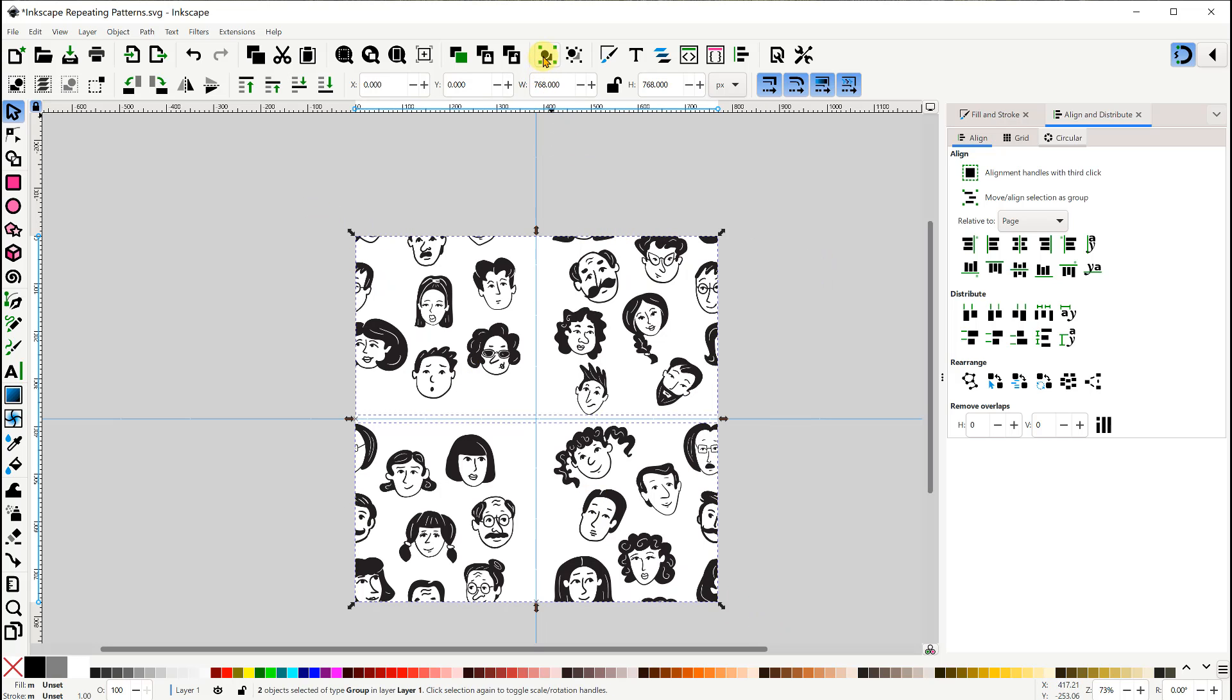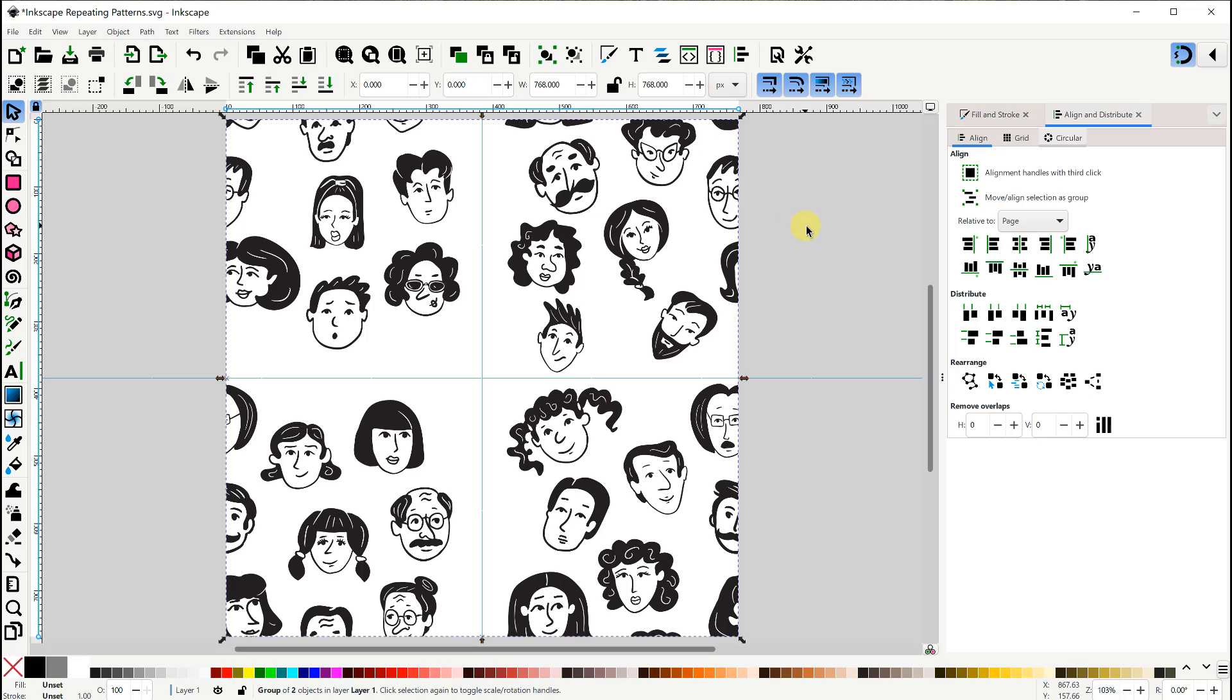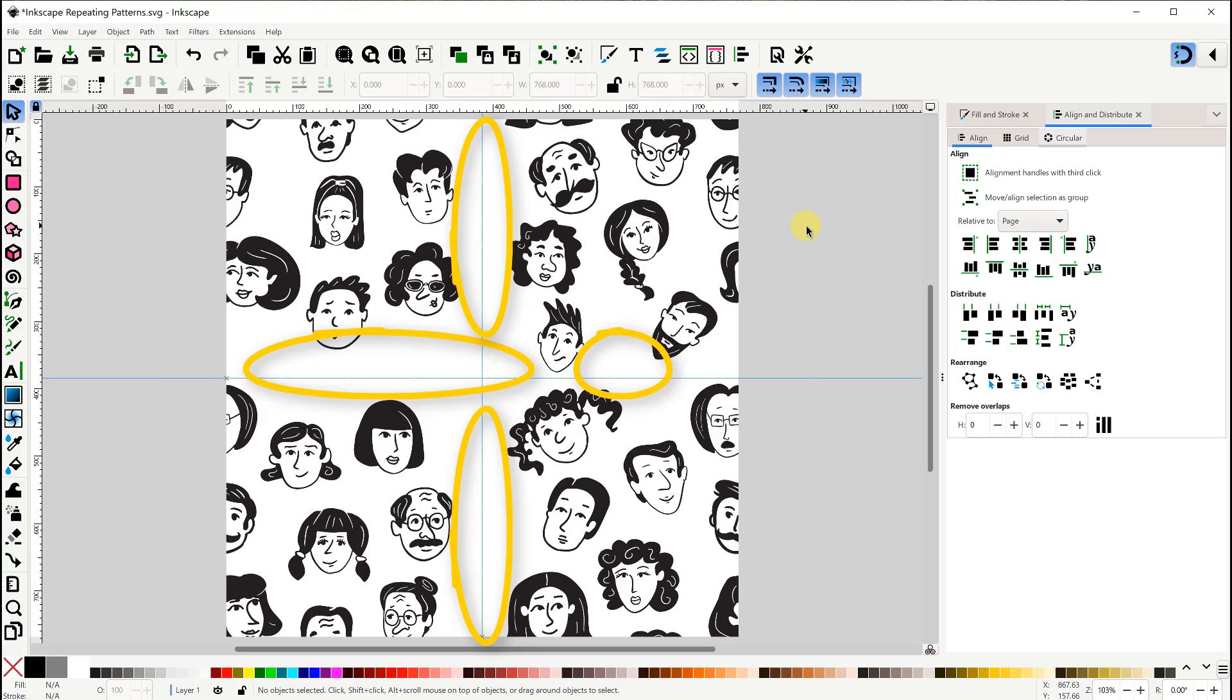Now that we've rearranged the items, there are likely going to be some open spaces. So we need to fill those up as well. Just make sure not to go outside the page with anything that we place.